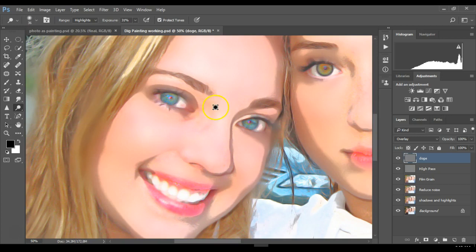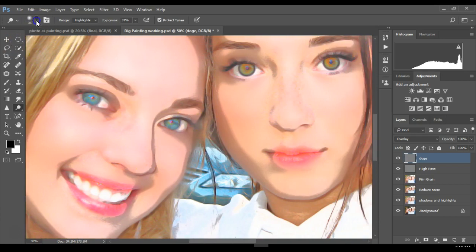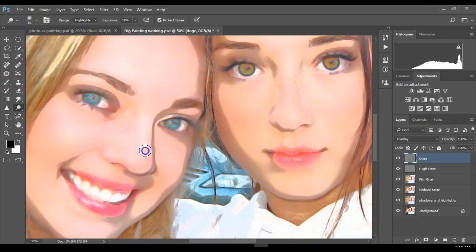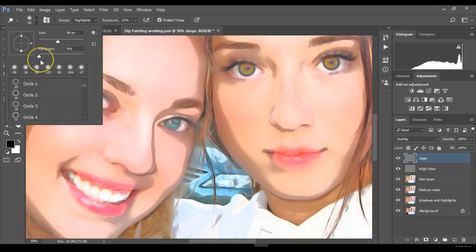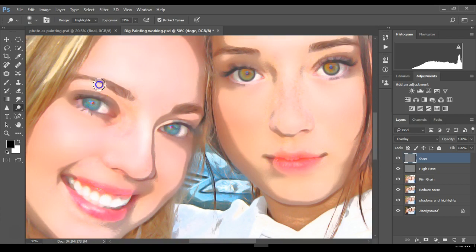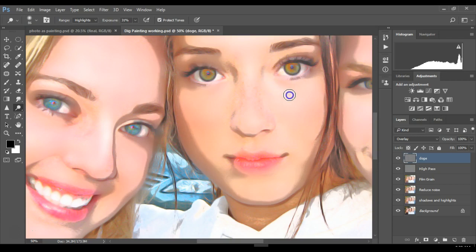I'm going to work on the eyes and do a little bit more on the nose — just kind of where the light would hit. Remember, the brush you use should have a soft edge, not a hard edge, otherwise it will look weird. Apply it anywhere you see a highlight. I'm also going to use it to brighten the whites of the eyes.